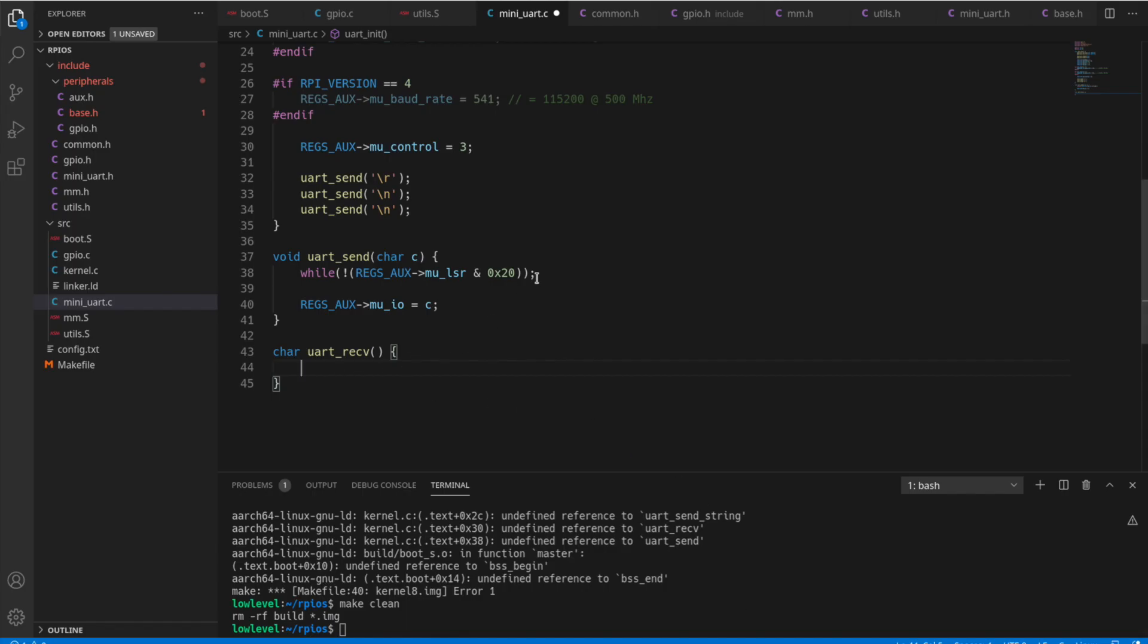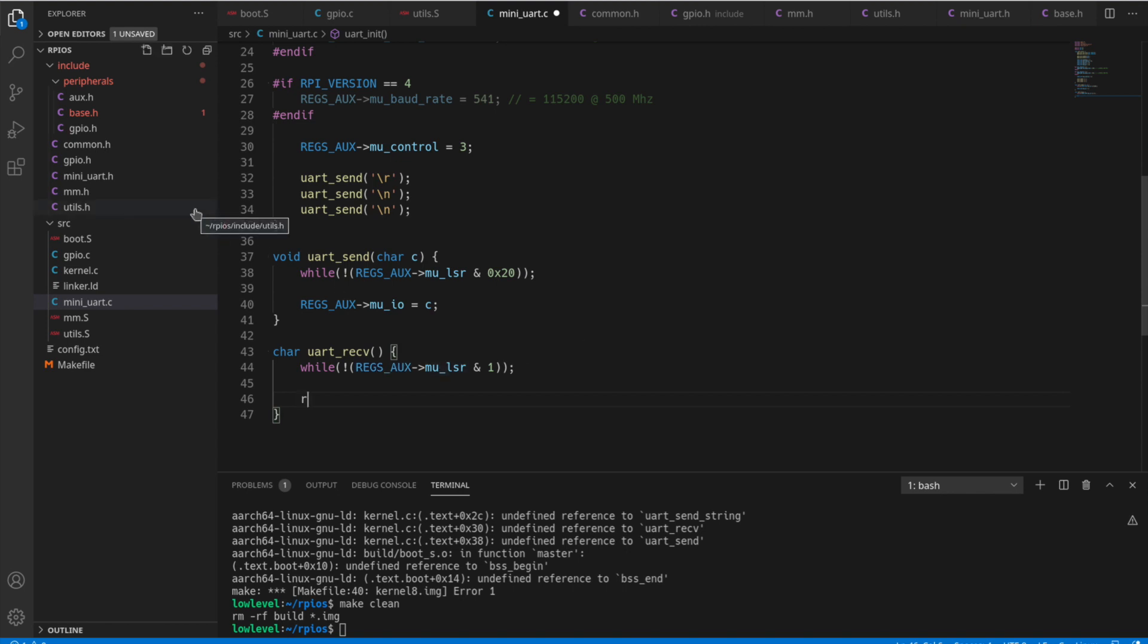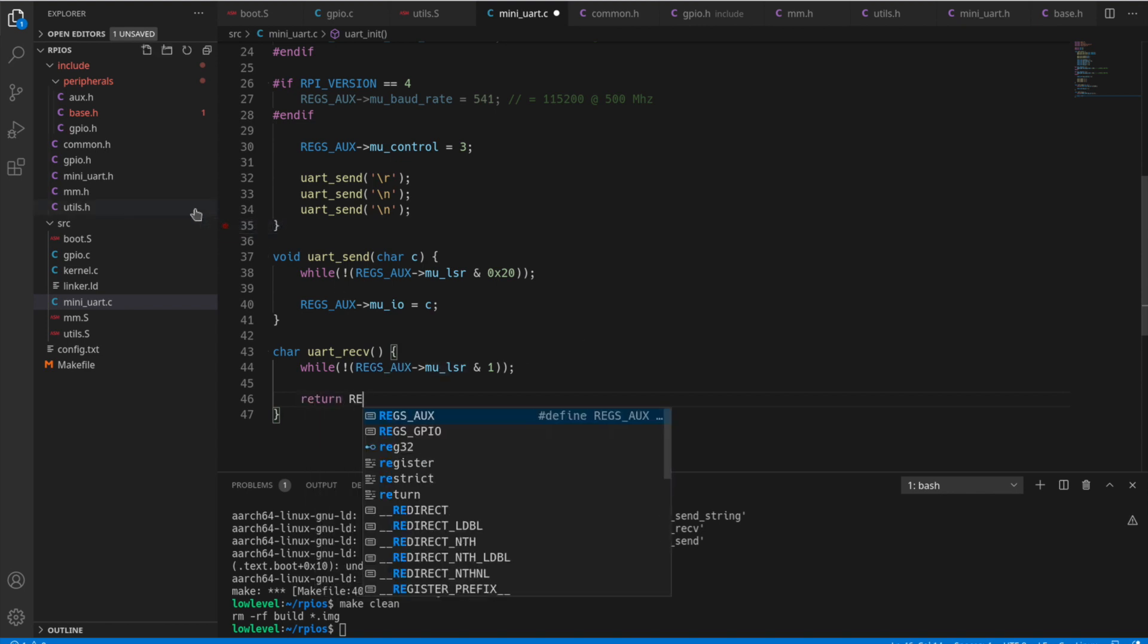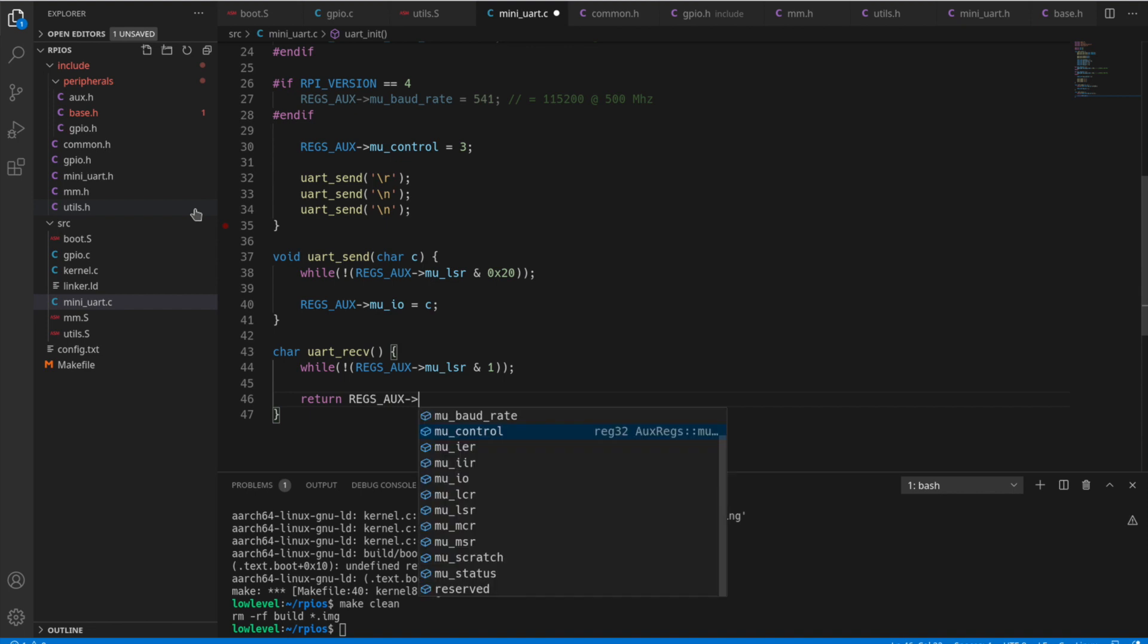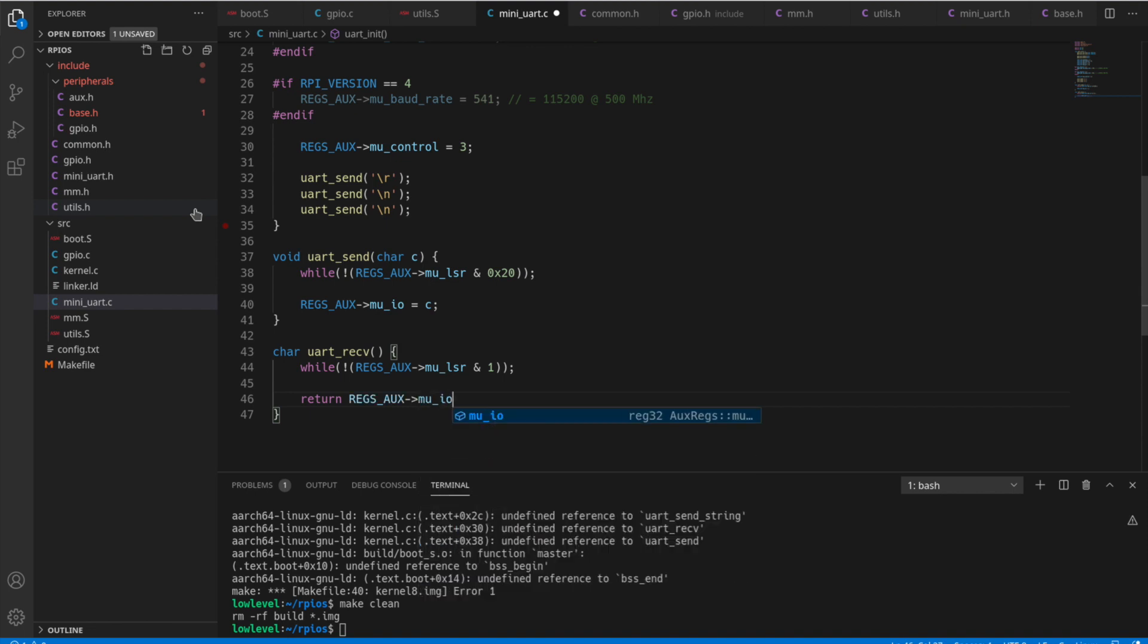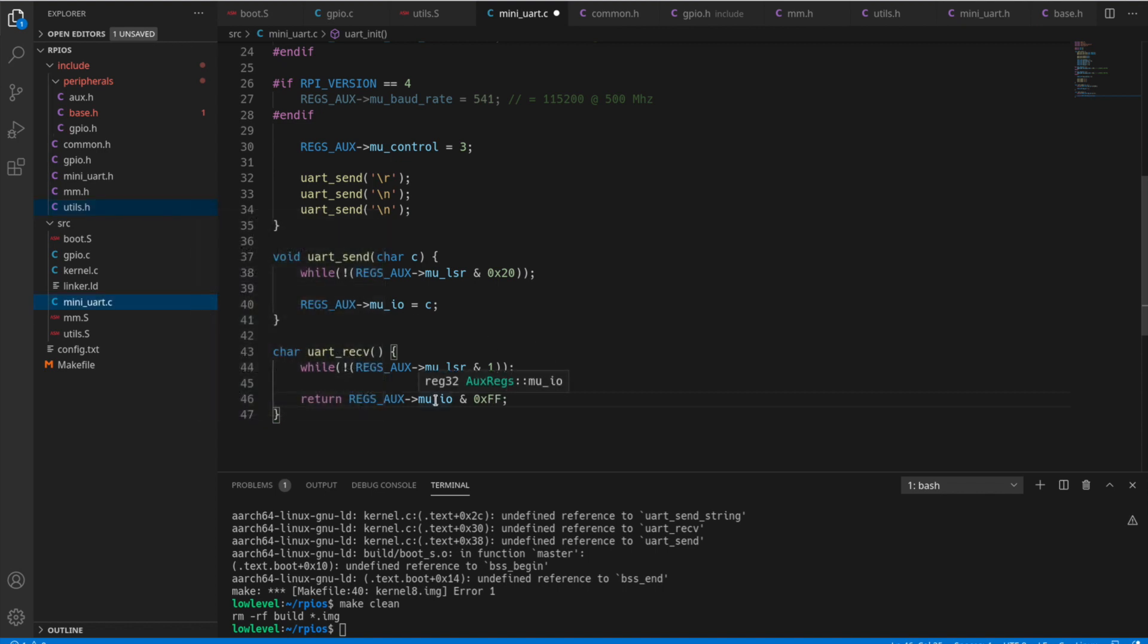So this bit is set if the receive FIFO holds at least one value to read. So we're basically going to do this same loop while bit 1 isn't set. That means nothing is available to read yet. And then we're just going to read that same register. But this is a 32-bit register, so we want to AND it with 0xFF, so we just get one byte. That's a reg32. We just want one byte, one char out of it.